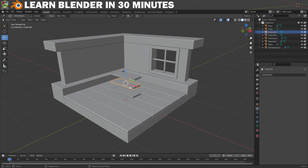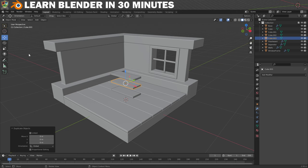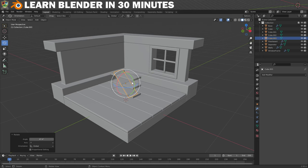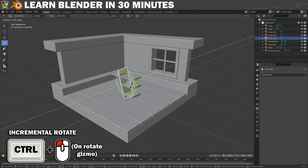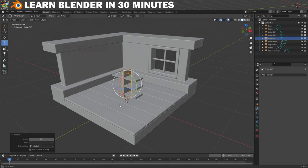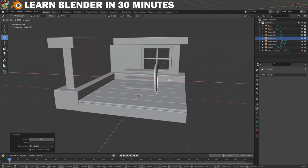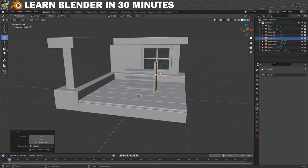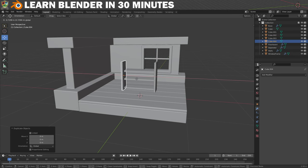Now select the middle shelf, duplicate it and then select the Rotate tool. If you click and drag on one of the manipulators it will rotate freely on that axis. I want to rotate this exactly 90 degrees though, so I will hold the Control key when I rotate so that it moves in five-degree increments. Once it's upright move it over to the side of the shelves and adjust the height so that it sits on the ground. Now you can simply duplicate it over to the other side.